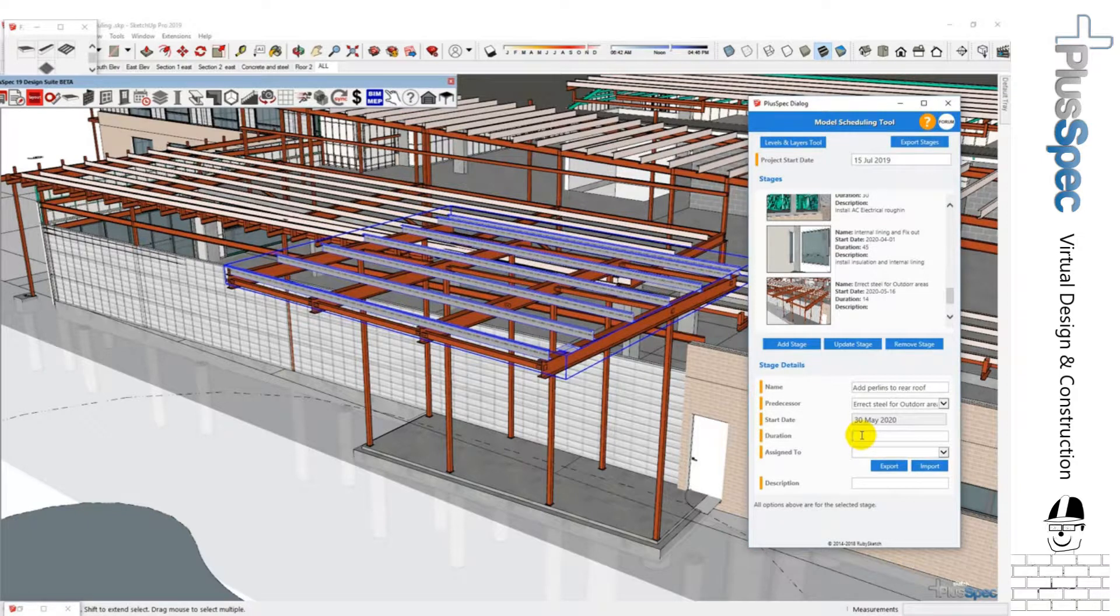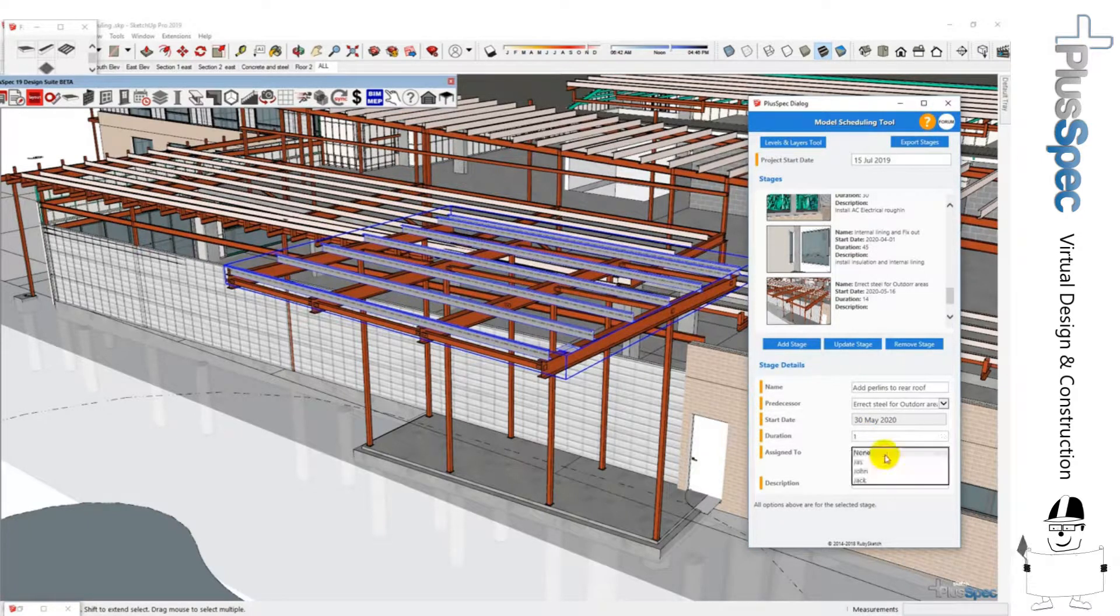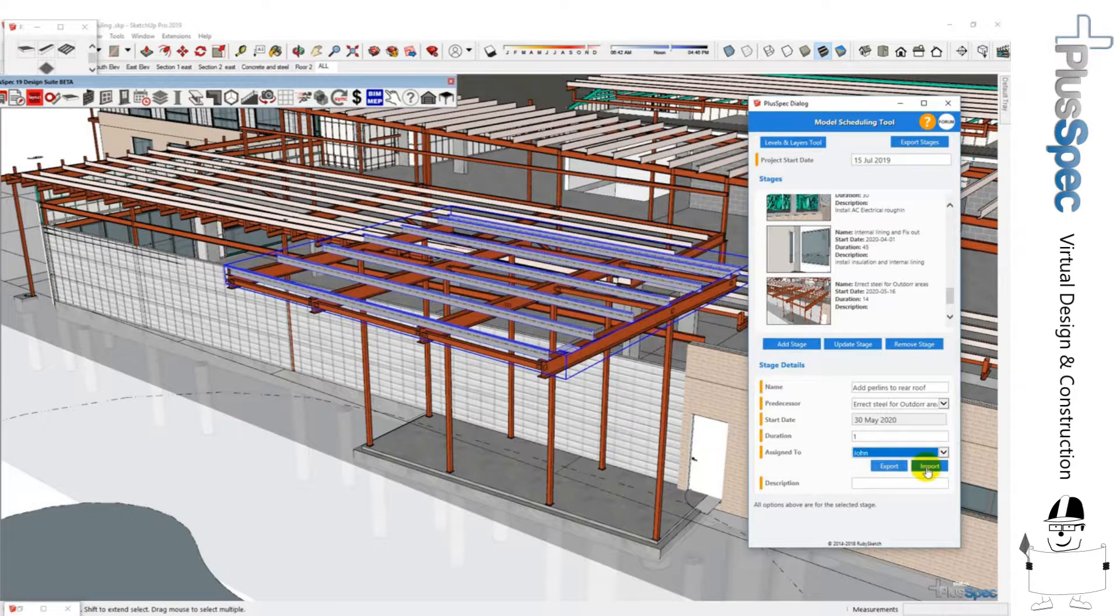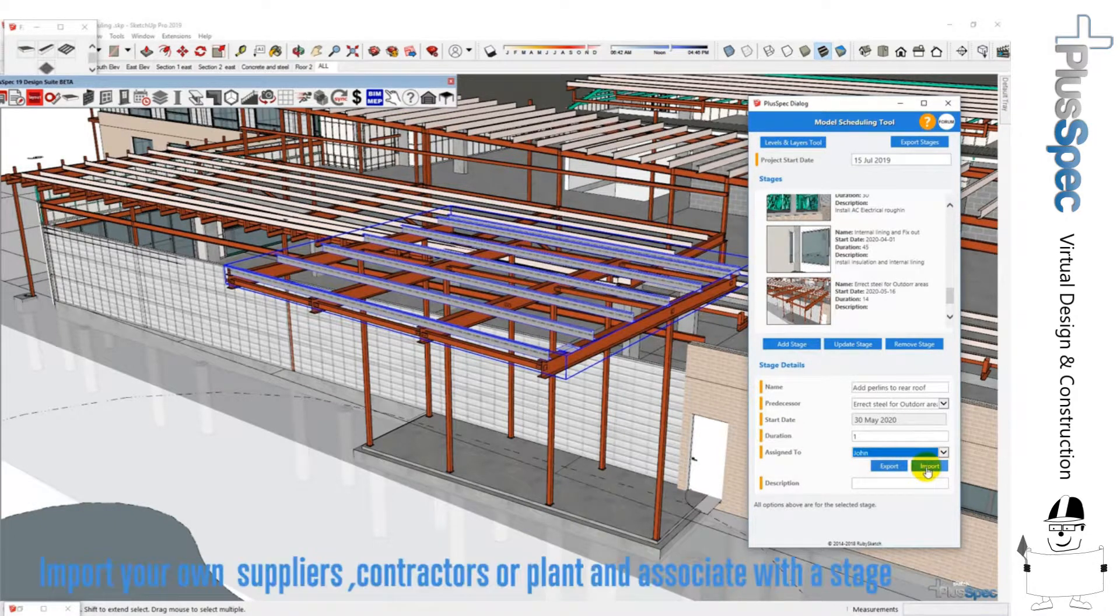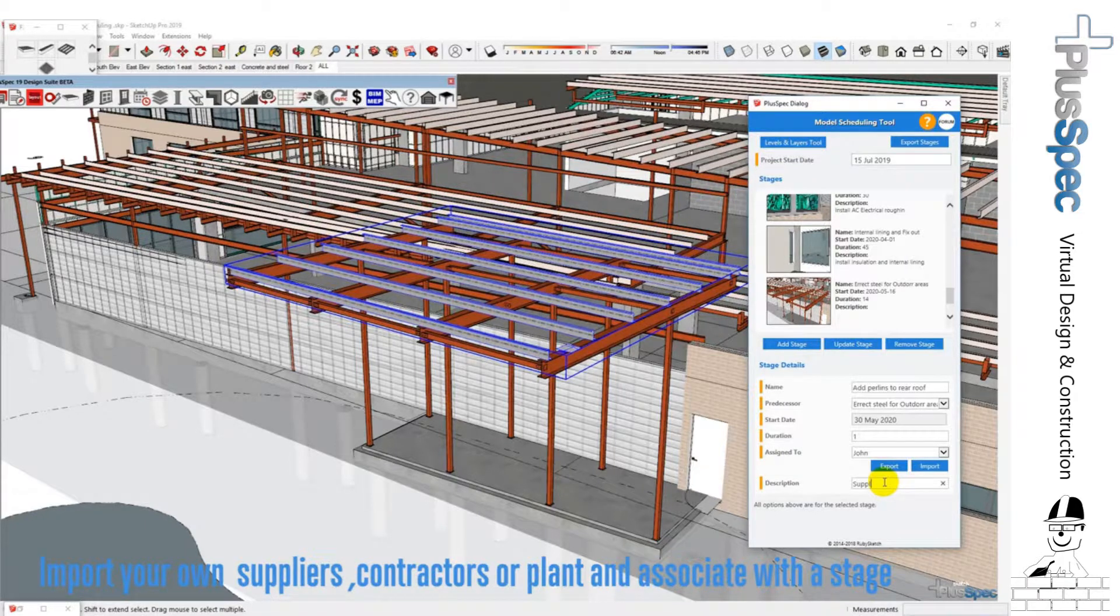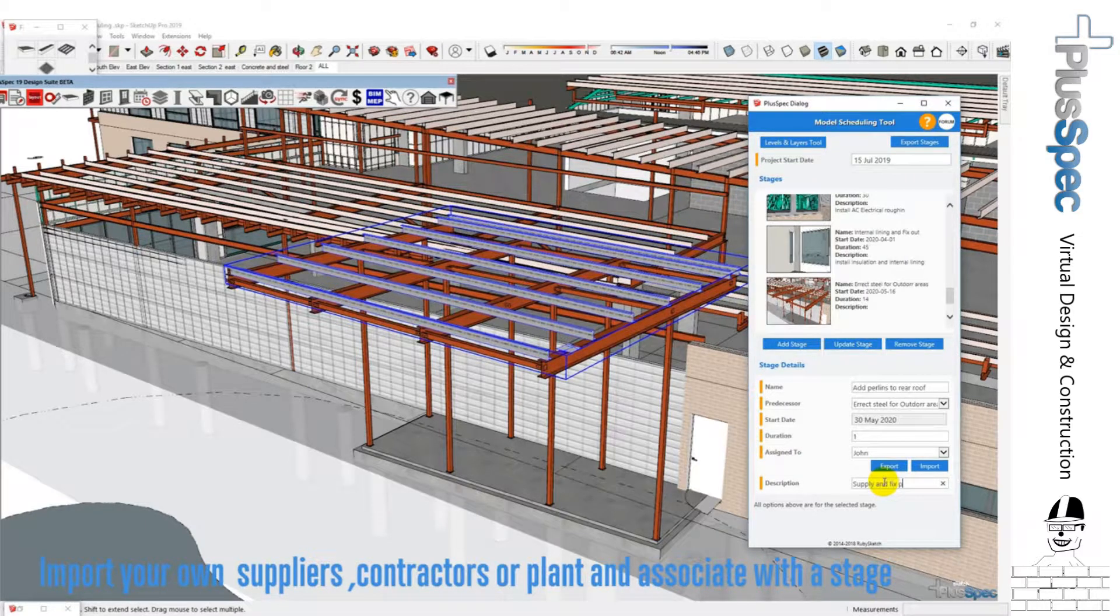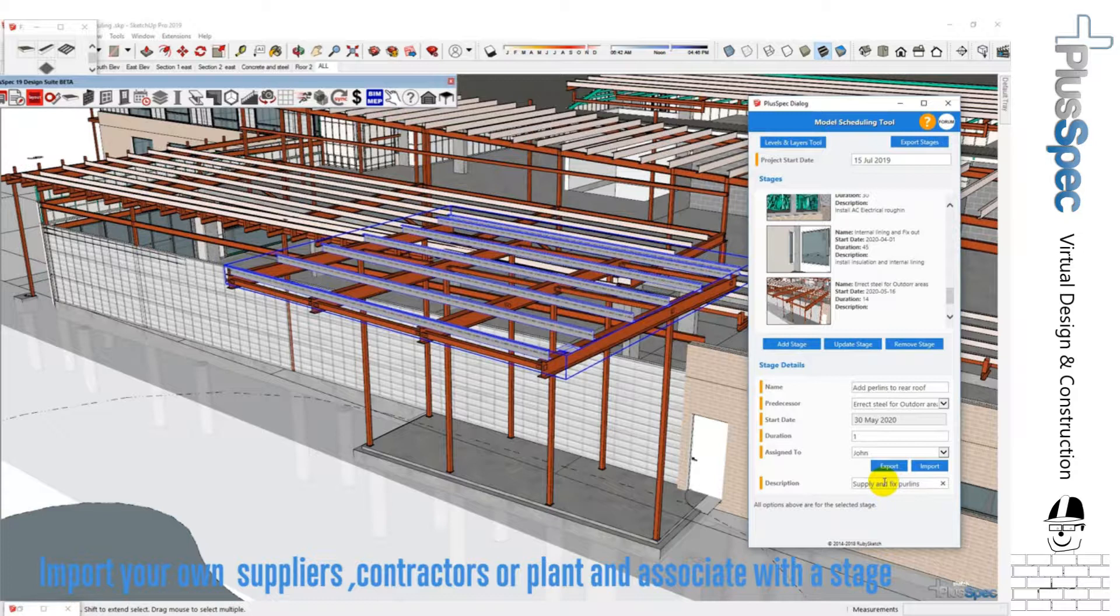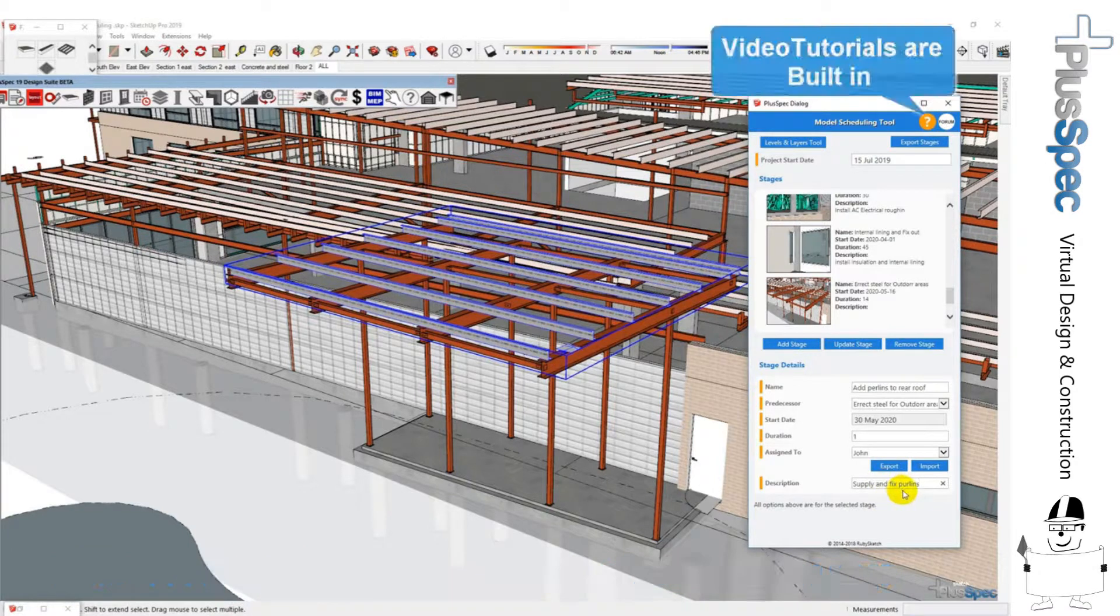We're going to assign it to somebody. You can import all of your own contractors or people that are involved in doing tasks, and the description would be supply and fix purlins. Okay, yeah, this is not a tutorial.